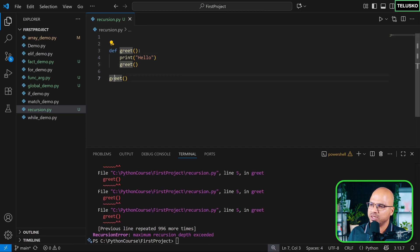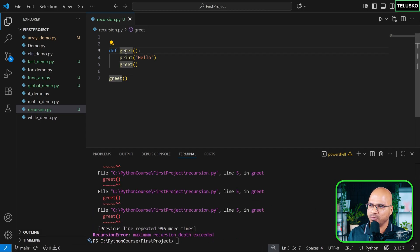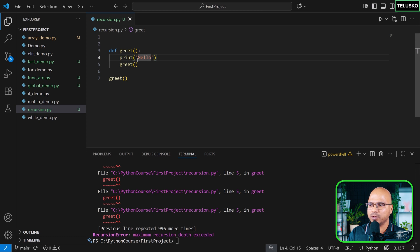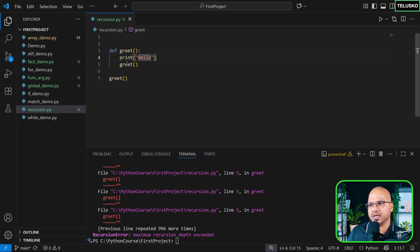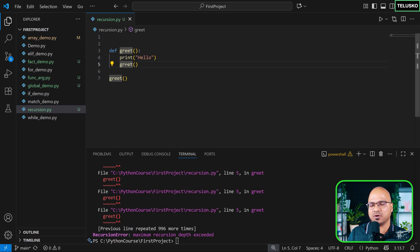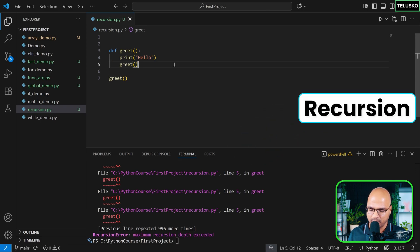So what is happening is when you call this function for the first time, greet, greet will print hello. And then it will call greet again. Then greet is getting executed. It is printing hello. It's calling itself again. This concept of a function calling itself is called recursion.